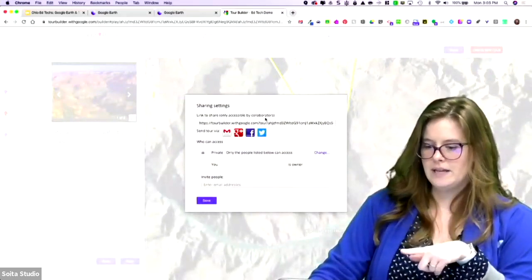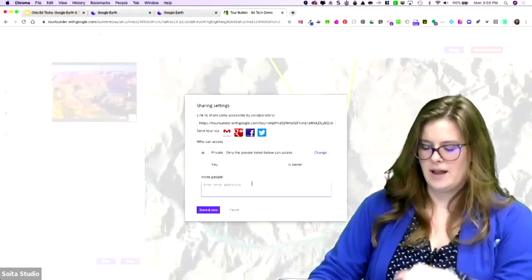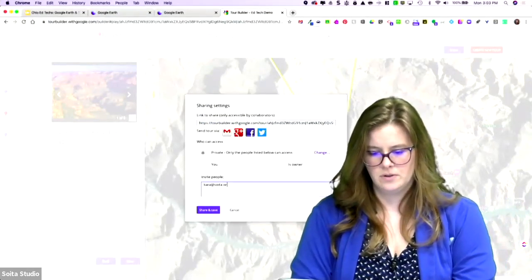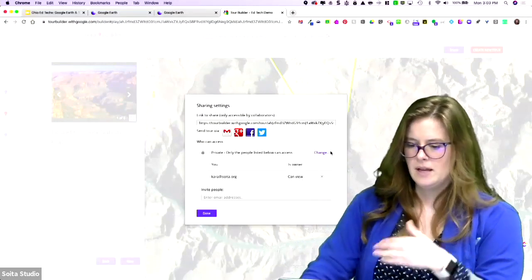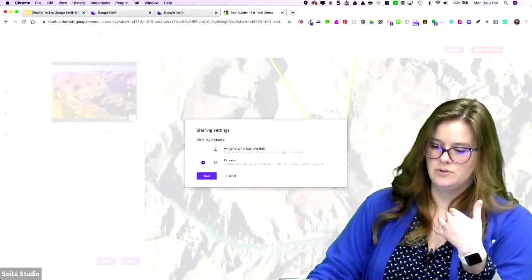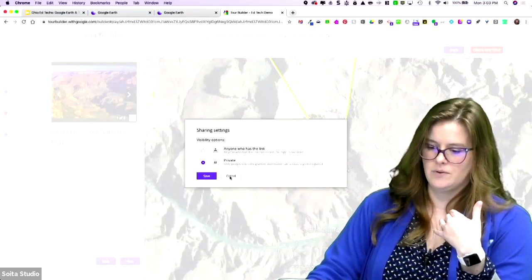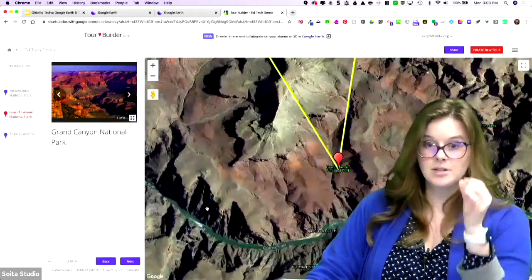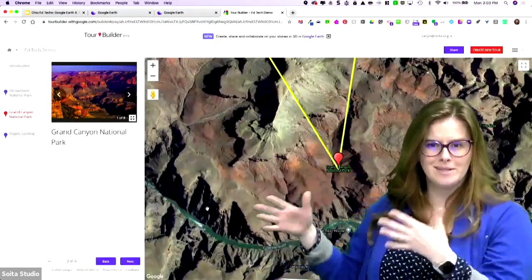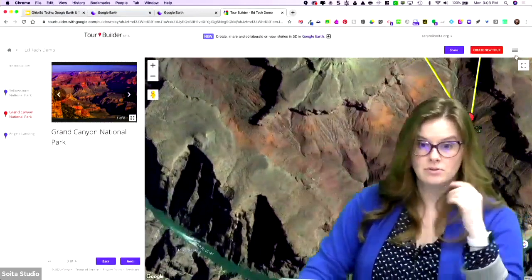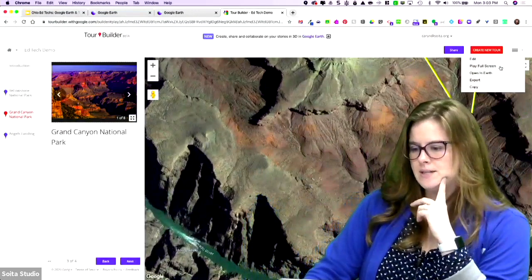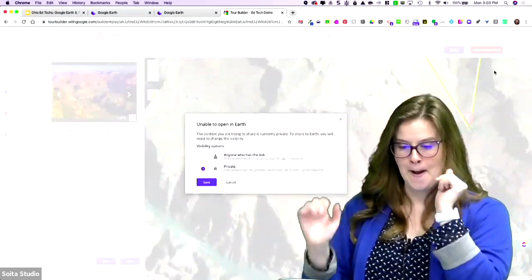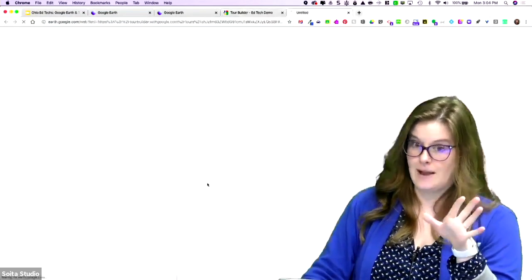I'm going to exit full screen. You have a link to share. So if you want to share with other people, you have a link. You can also add other people so that they can access it. You want to make sure if you're going to share it out via link that you do do anyone has a link can view. Otherwise, you have to invite individuals.